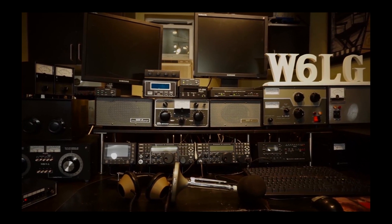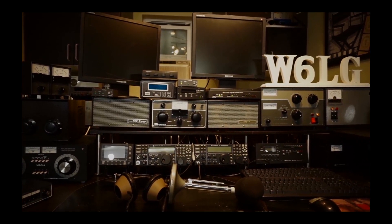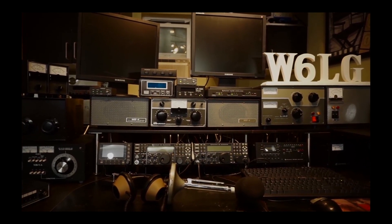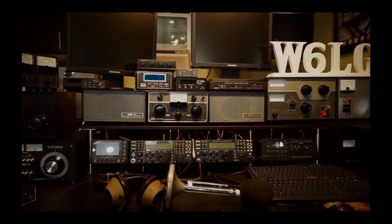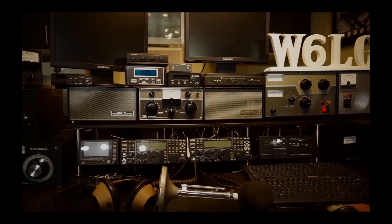So that's my station, W6LG. It's been fun to show it to you. Thanks for stopping by and see you next time. W6LG, thanks.